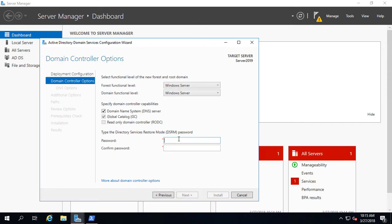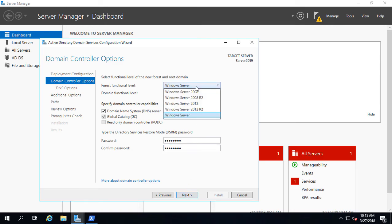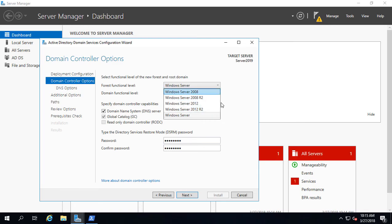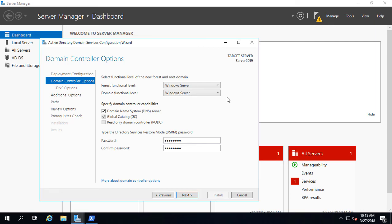This is the password that we're going to use for disaster recovery mode for Active Directory. We'll just go ahead and use the same password. As far as the forest functional level goes, when it says Windows Server, it refers to Windows Server 2019. When you have 2012, 2008, et cetera, those are older versions as well.